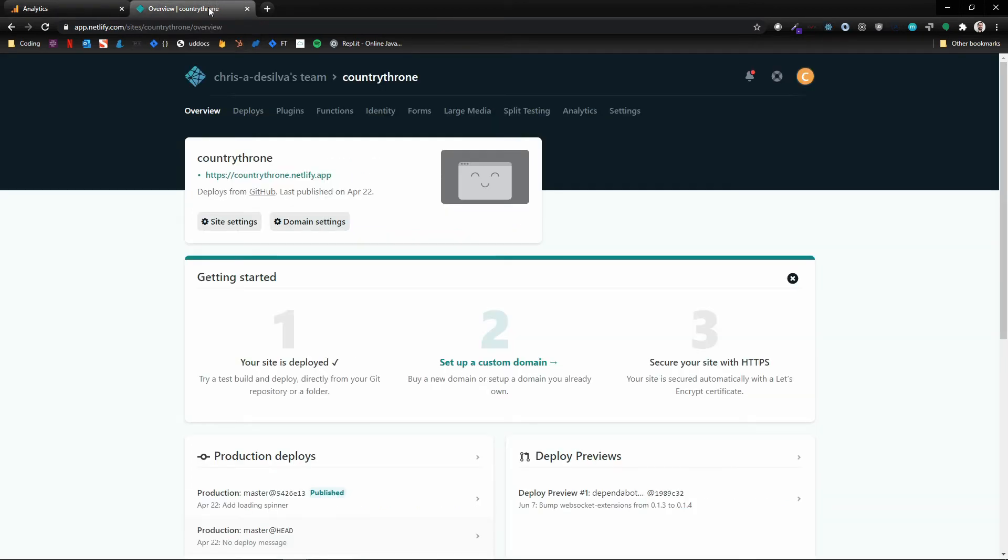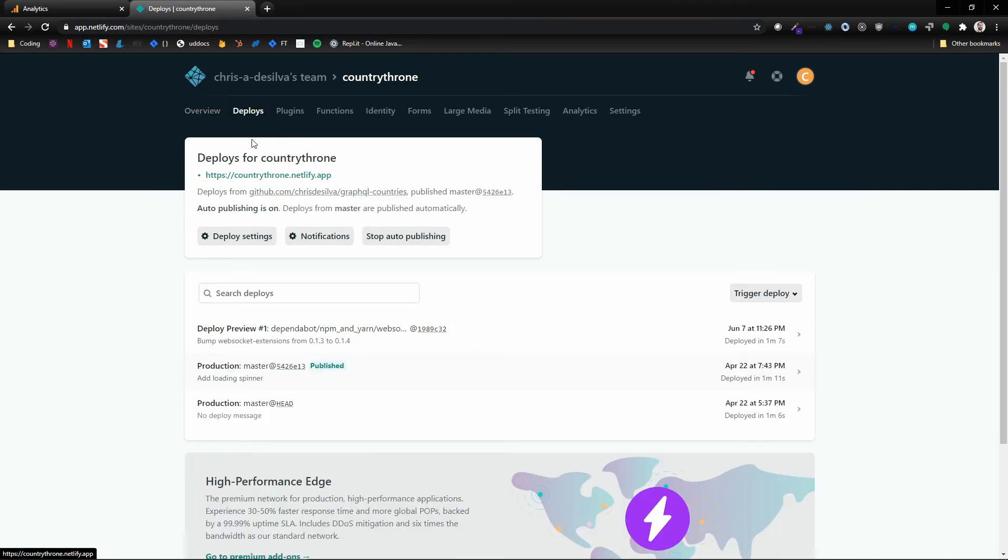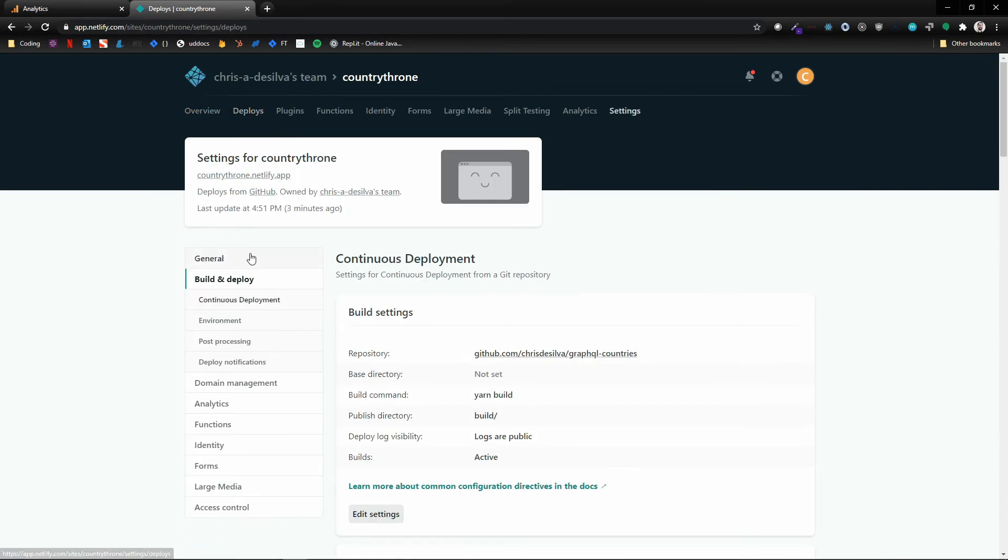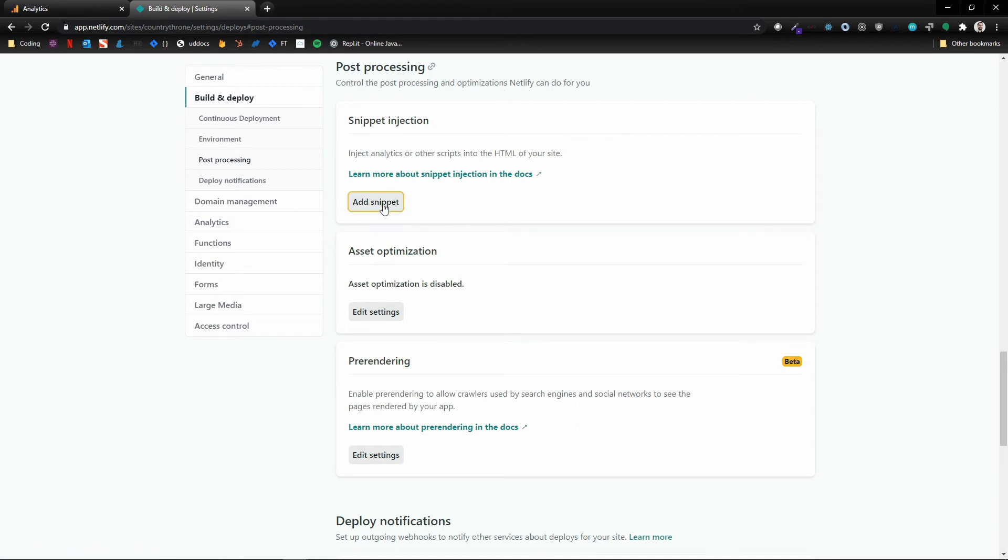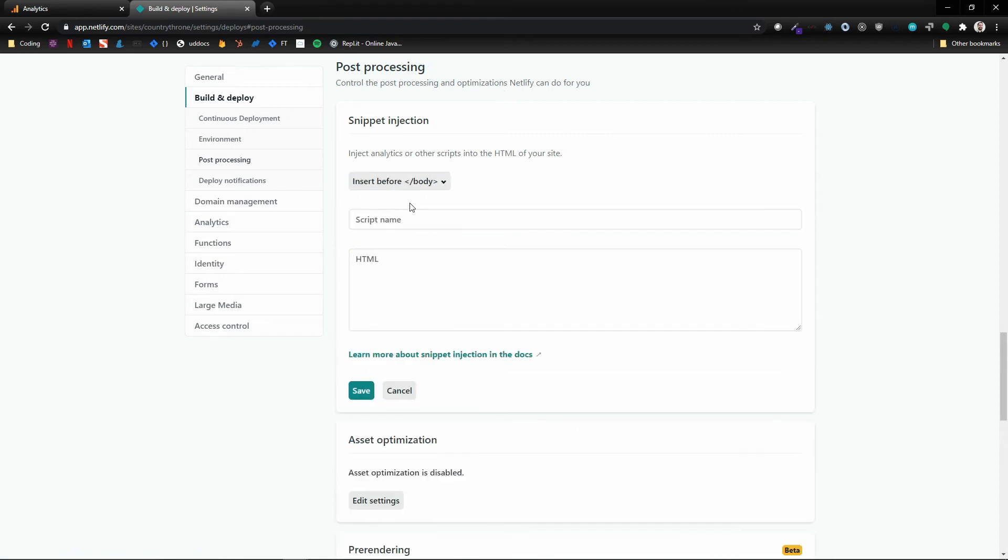I'm gonna head over to Netlify, and I'm gonna go to Deploys, Deploy Settings, and then Post Processing. And then here there's a lot of cool features actually, but we're looking at Snippet Injection. So I'm gonna click on Add Snippet.